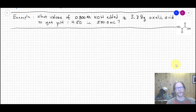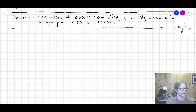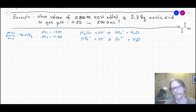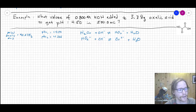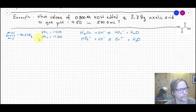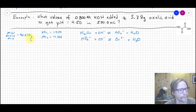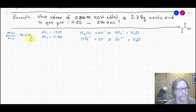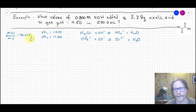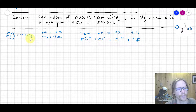The example asks: what volume of 0.800 molar potassium hydroxide needs to be added to 3.38 grams of oxalic acid to get a final pH of 4.50 in a half-liter vessel? To start, we need the molecular weight of oxalic acid in grams per mole, and the pKa values for each of the acidic protons.